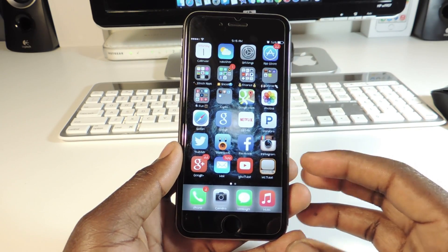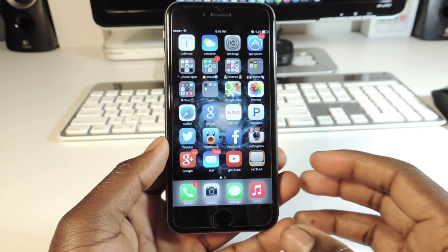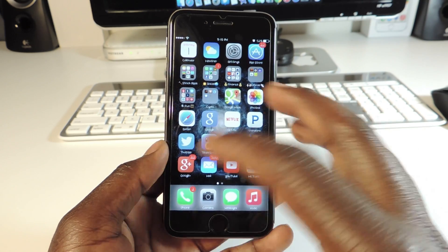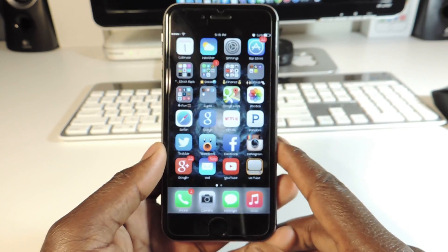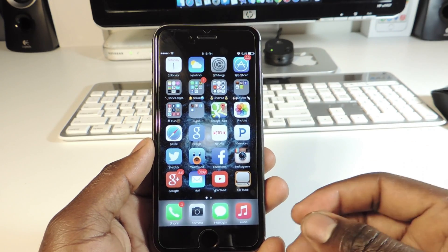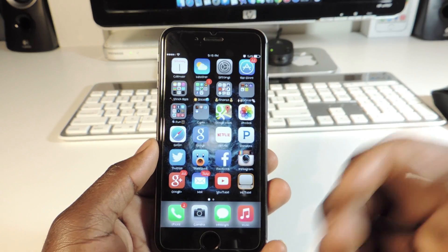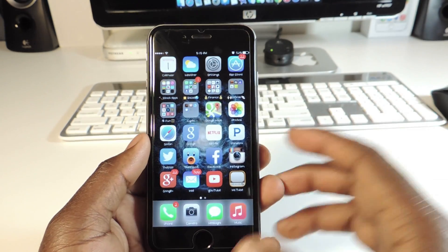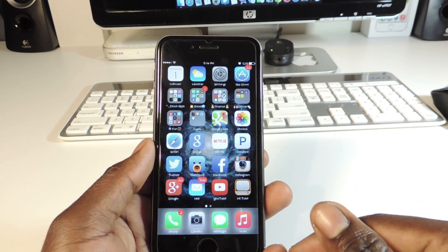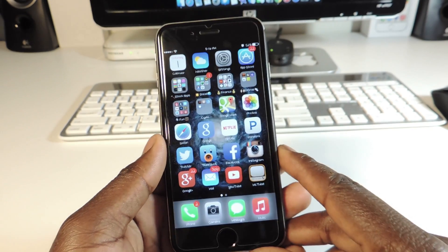I'm not gonna go into too much depth on the tweaks because most of you guys have probably heard about them already. If you didn't, just go on Cydia, download it, and play with it. I'm basically gonna show you what the tweak does. I might make more videos as more tweaks get compatible after creators update them for iOS 8. I already made a Part 5 video — links to that in the description.